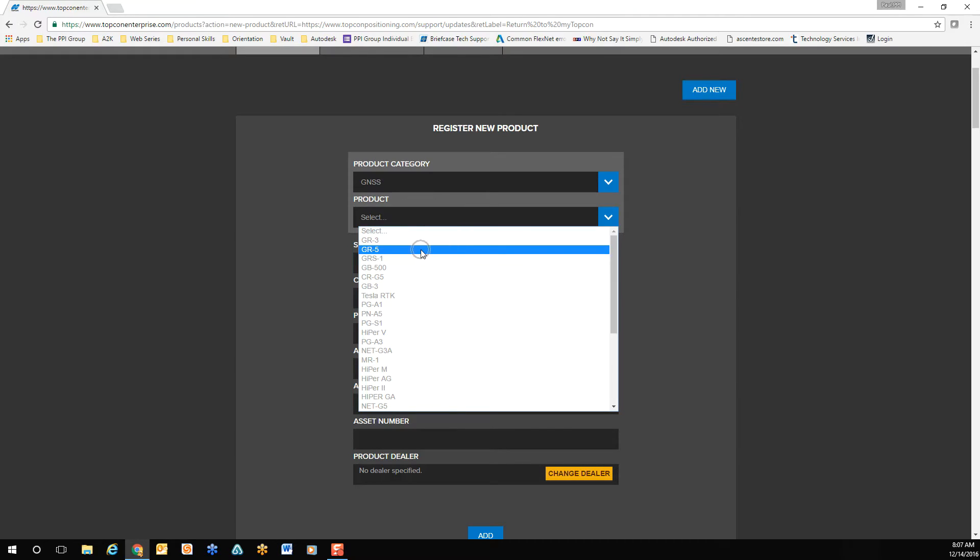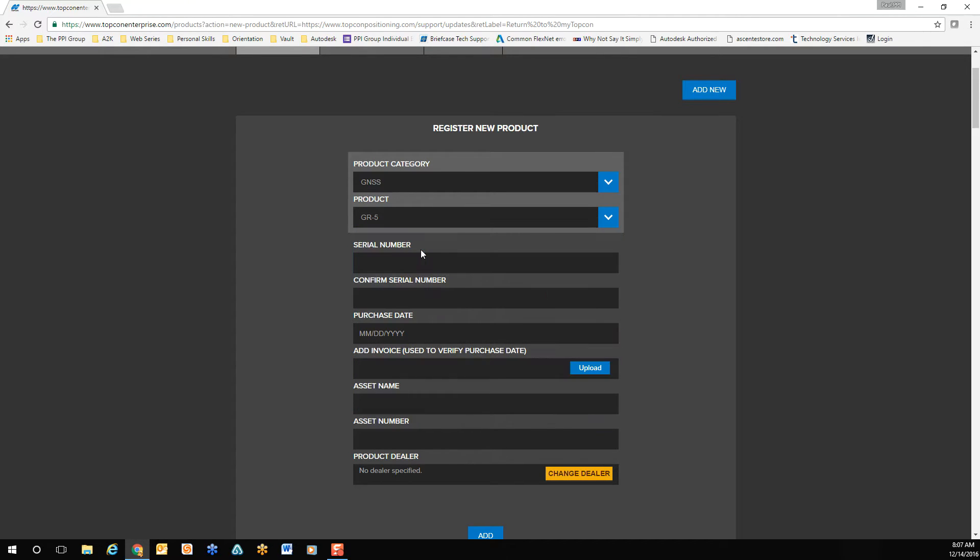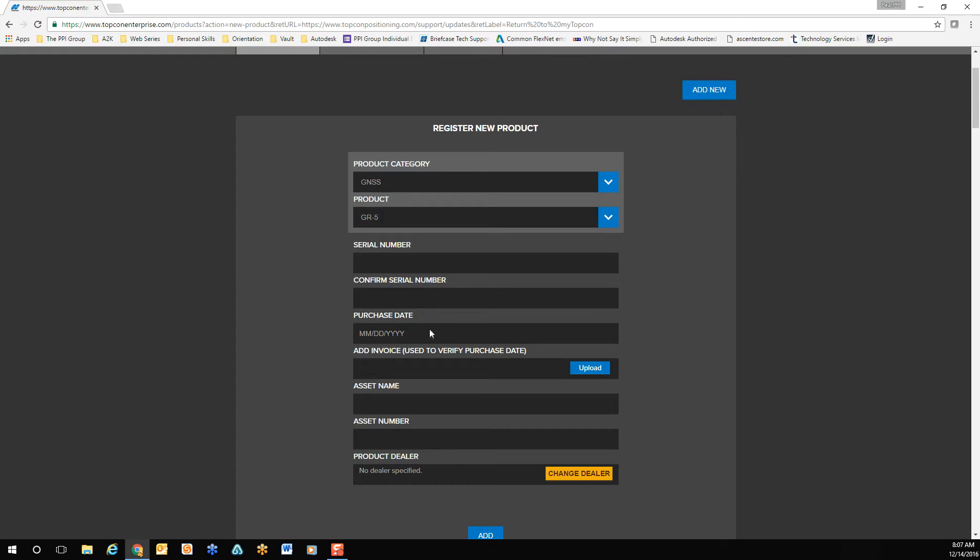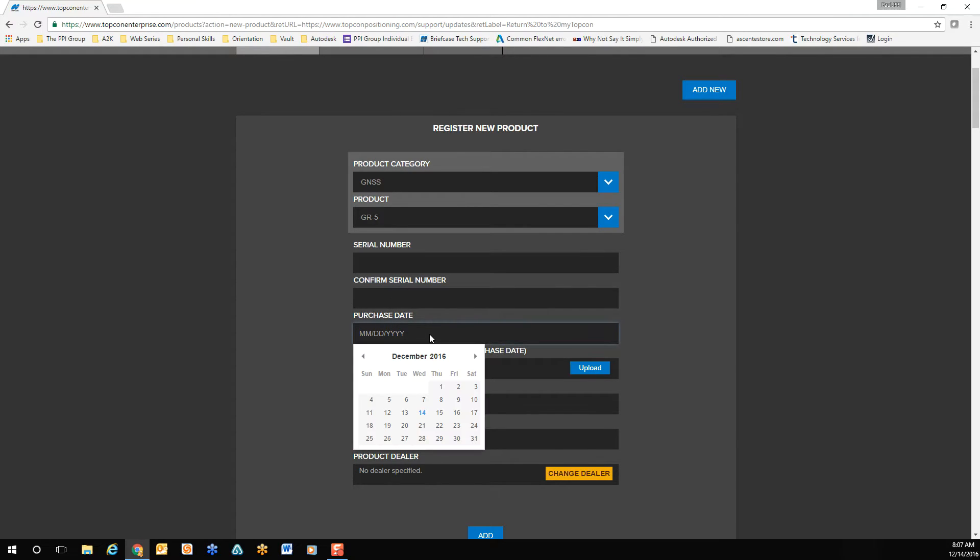In the following fields, enter your serial number, confirm the serial number, and then enter your product purchase date. It does not have to be exact. It can be in the ballpark range.